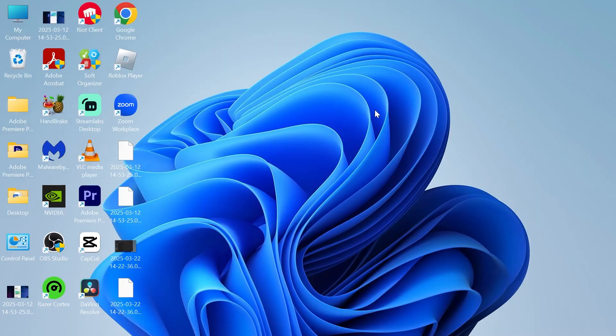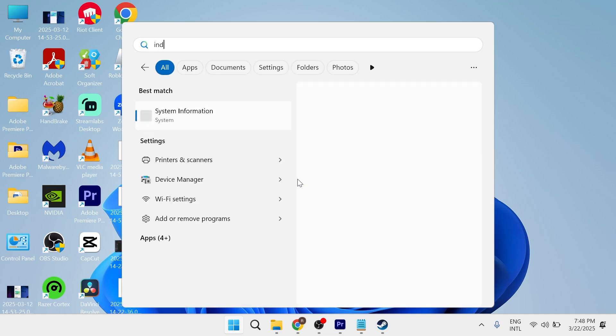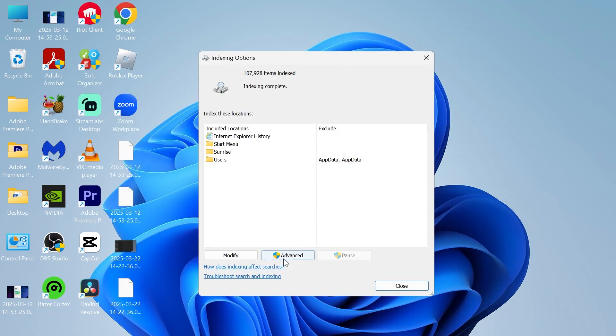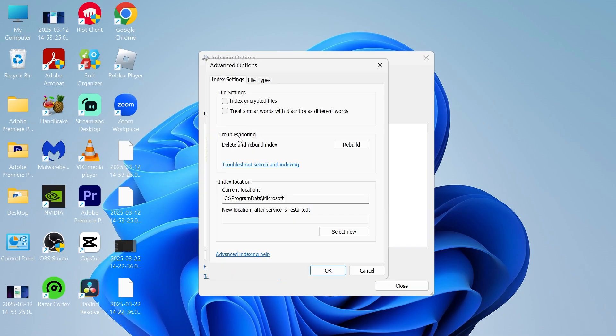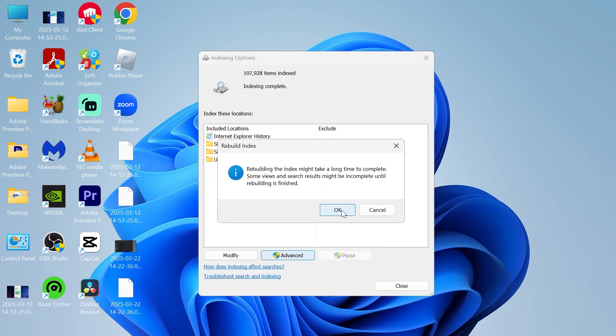Now if you've tried all of these solutions and it's still not working, the next thing to do is come over to your start menu and just search for indexing options and click on indexing options. From the window, click on advanced. Next to troubleshooting, click on rebuild and then go and press OK.